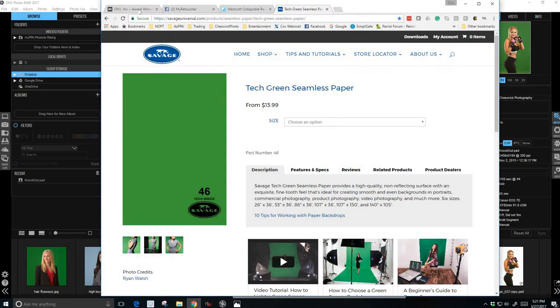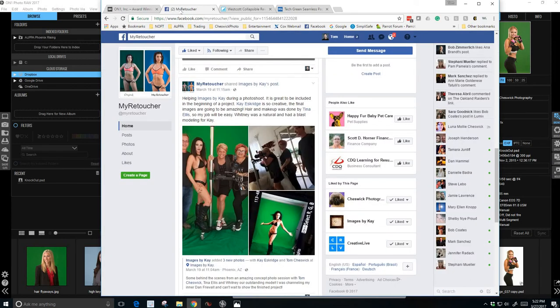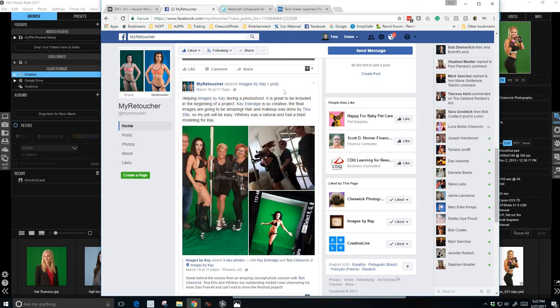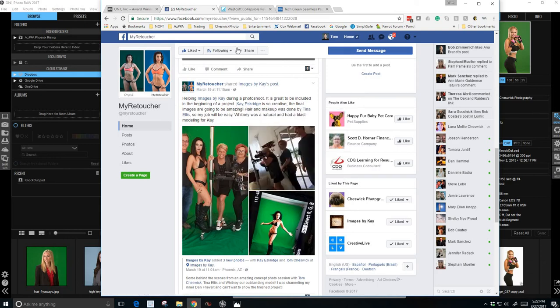Let's take a look at that. So first we'll look at the software we're going to be using today, On One Photo 2017. Then if we go over here, it's a cheap plug for my retouching services. If you need to get a hold of me, if you have some retouching you'd like me to perform on your images, just go to Facebook and put in my retoucher and you'll find my images and a way to contact me.